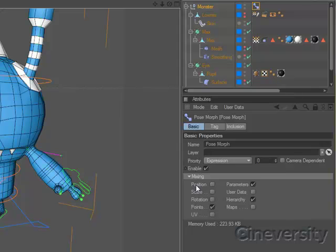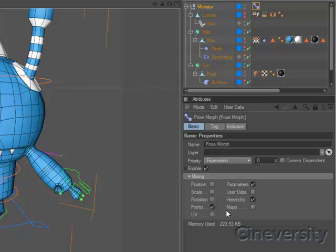PoseMorph allows you to easily morph translations, points, hierarchies, parameters, user data, vertex maps, and even UV coordinates.